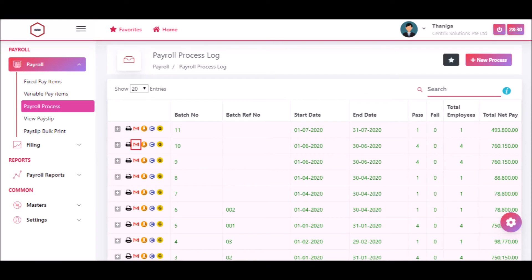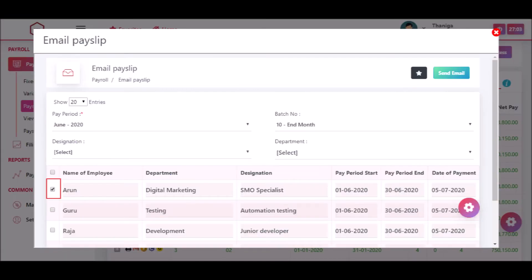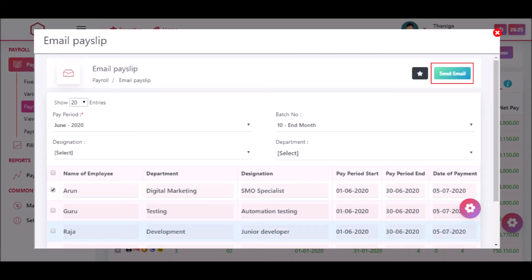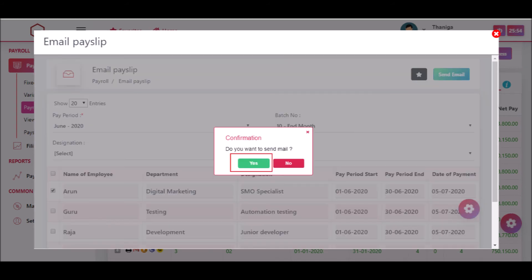Click the email icon and the Email Payslip pop-up page will be displayed. Then click the checkbox for the specific employee and click the Email button to send the payslip to that employee.